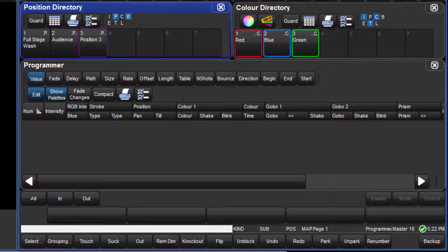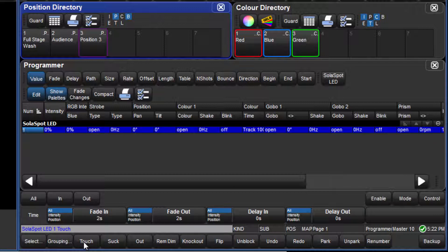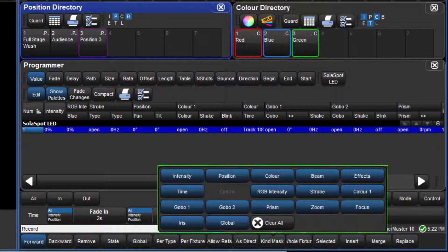Once again, I will touch fixture 1. This time when I press Record, all eligible kinds are highlighted in the mask menu.